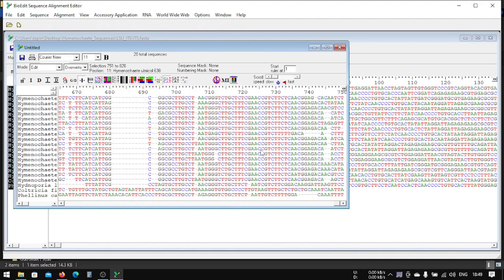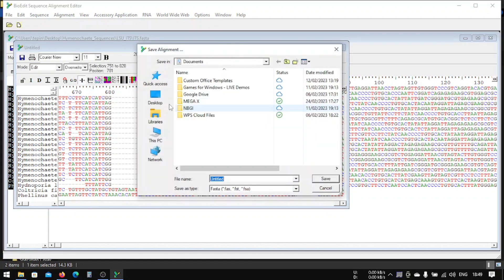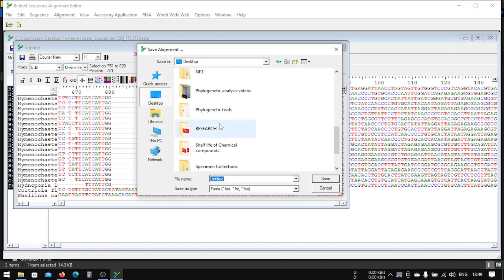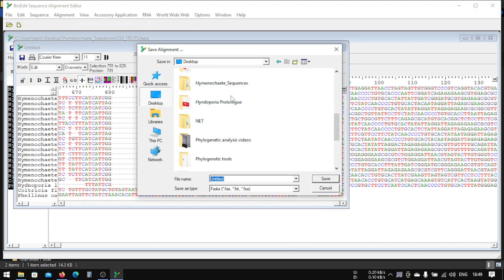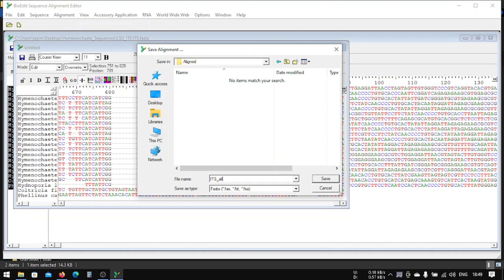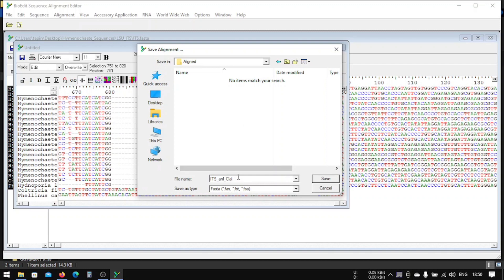And delete. So now that we are done with alignment and editing, we will save it. Save alignment and it will ask us where to save. We will save it here in Hymenochaete sequence R folder aligned, and we will save it here. ITS align ALN. And we will use ClustalW. So we will use C plus then C for ClustalW.